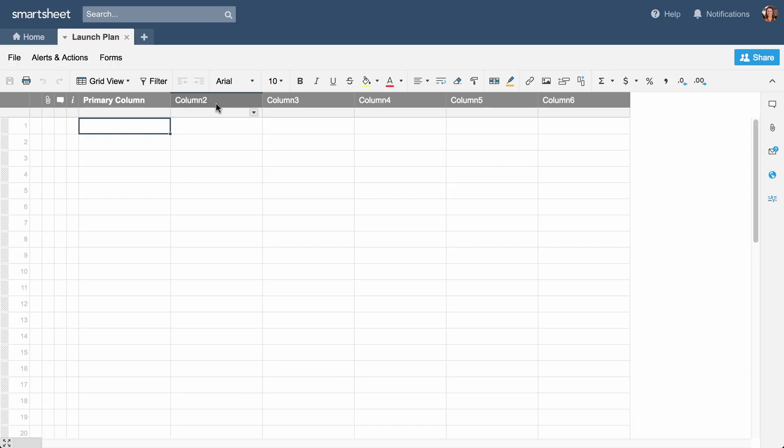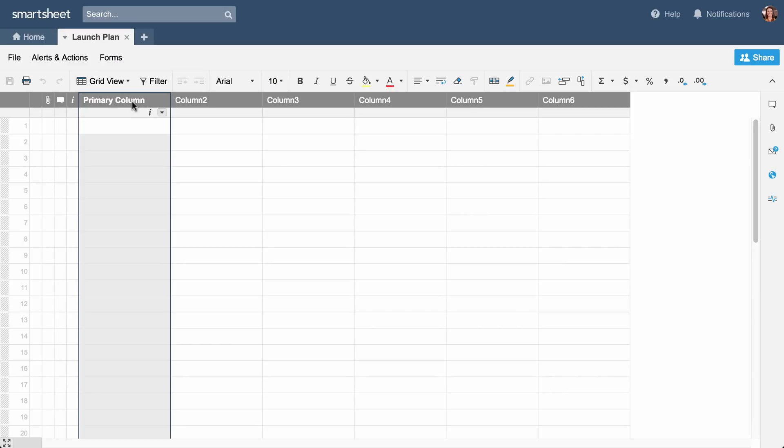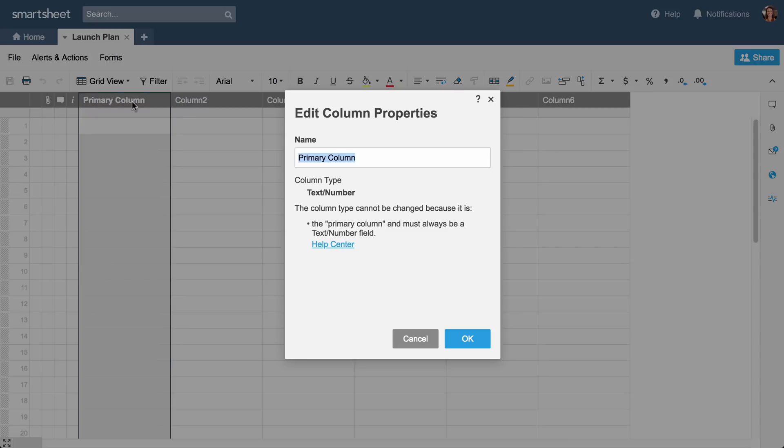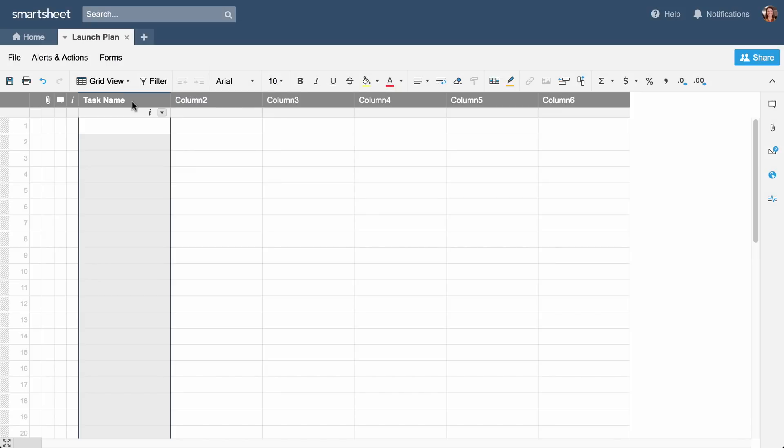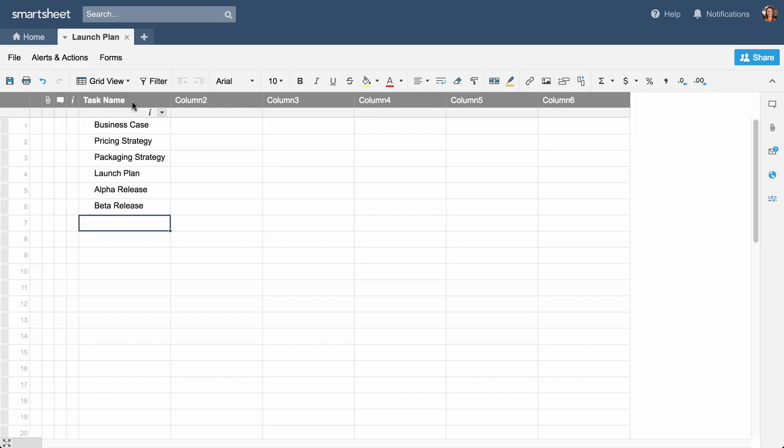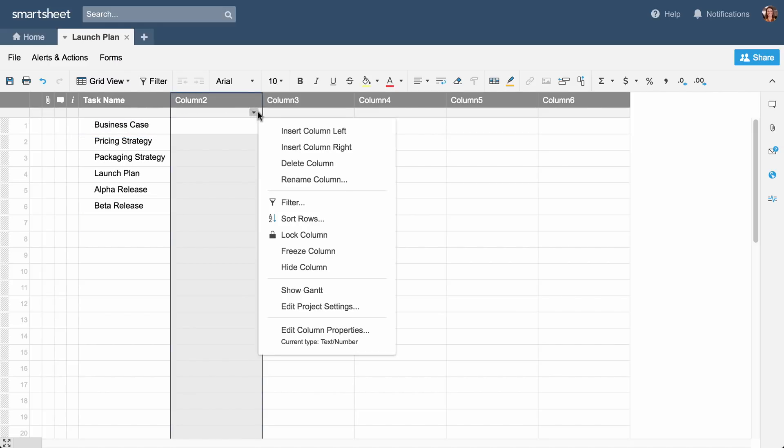The first type of column we'll look at is the primary column. The primary column is a text or number-based column that contains key information about each row in your sheet. We'll double-click on the column header and name this column Task Name. We could also select Rename Column from the column drop-down menu.